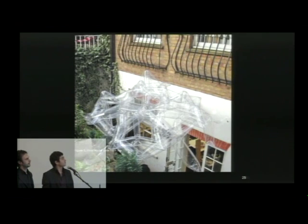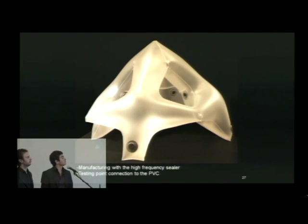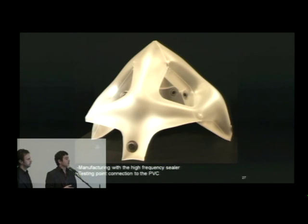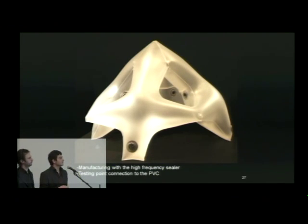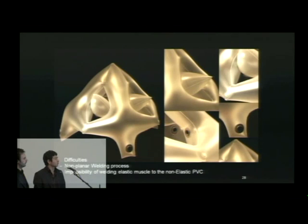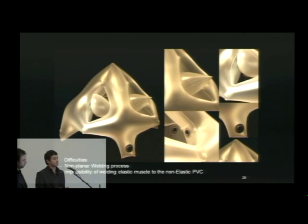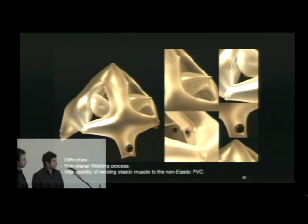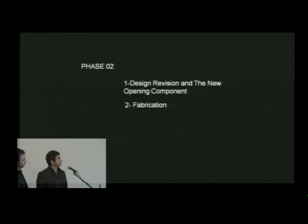For starting the fabrication process, we made a test model in the studio by hand sealers. We carried on and ended up with a fabricated component manufactured by Inflate Company. In that one we started to test high-frequency sealing to basically seal the PVC, and also tested point connections, and different sorts of connections such as poppers and valves, which we used a lot in phase two. But we also faced many difficulties: the majority of the process included non-planar welding, and we found it's impossible to weld elastic muscle to non-elastic PVC. We had to radically revise the design process in the second phase.